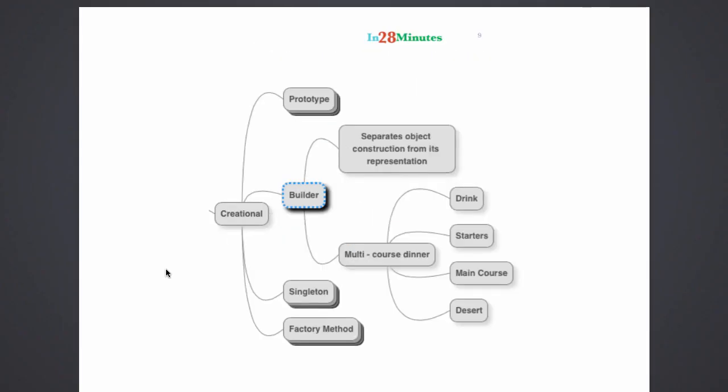Builder pattern is the second of the creational patterns that we would be discussing. The Builder pattern separates object construction from its representation. What does that mean?